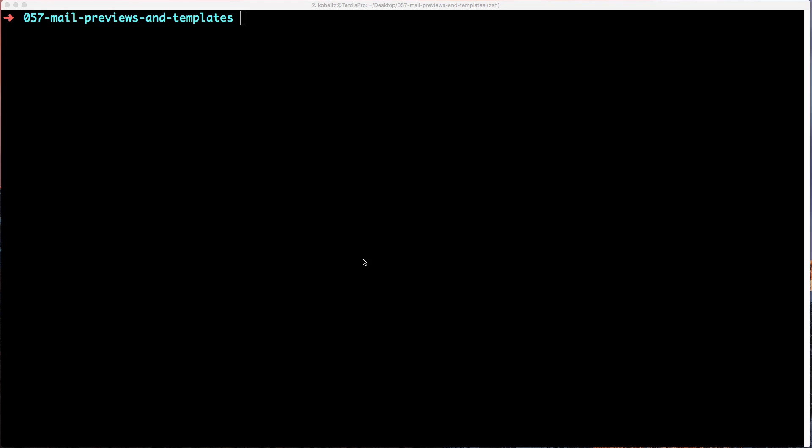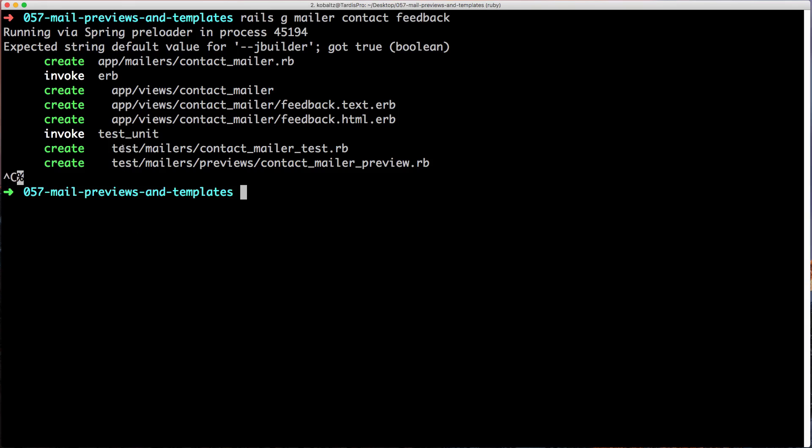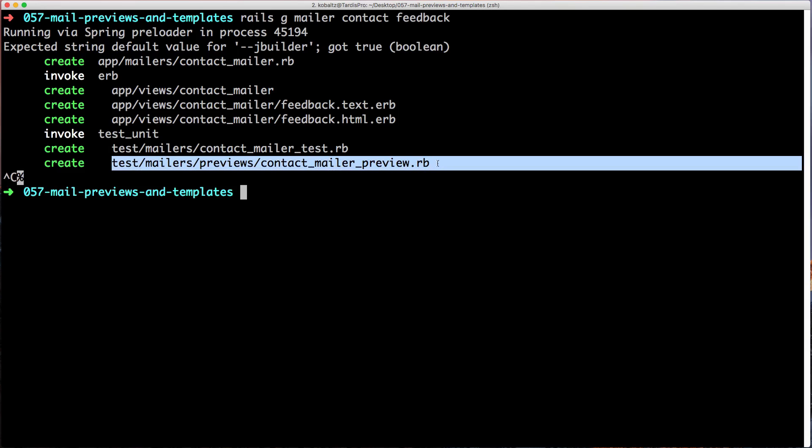To get started, we'll generate a new mailer with rails generate mailer. Then we'll create a contact class, and within there we'll call a feedback action. This creates our mailer and take notice under the test units we have test mailers previews, and then the contact mailer preview.